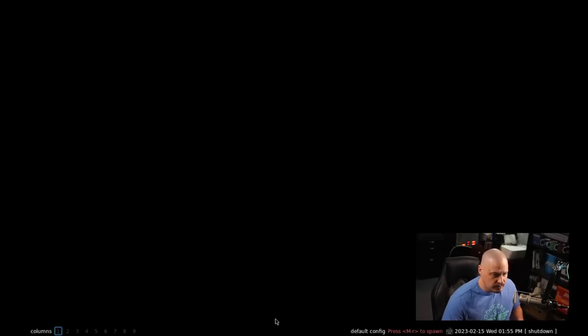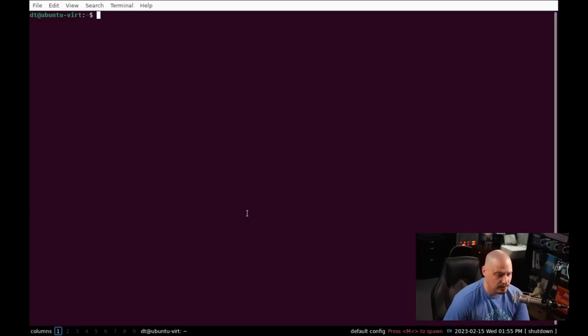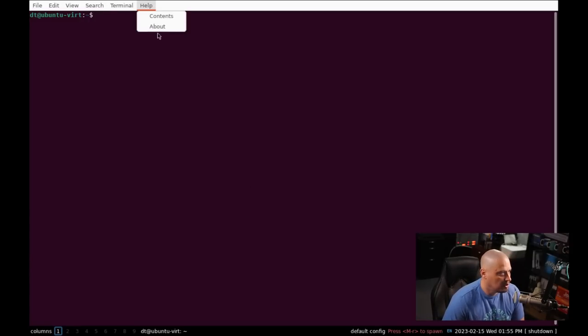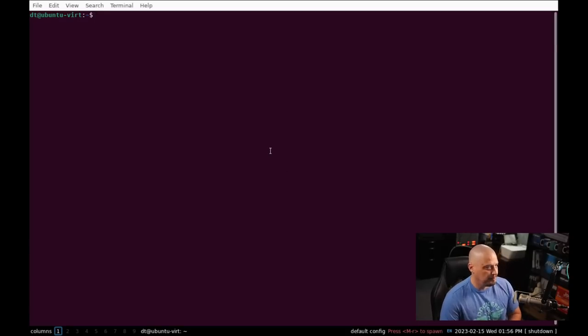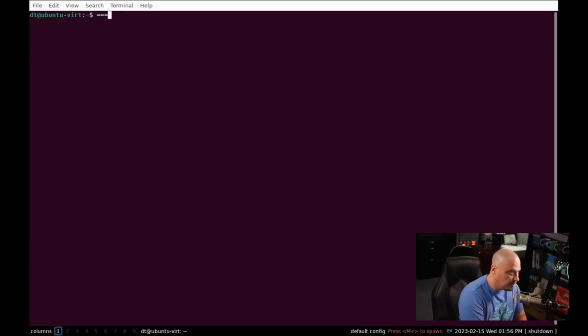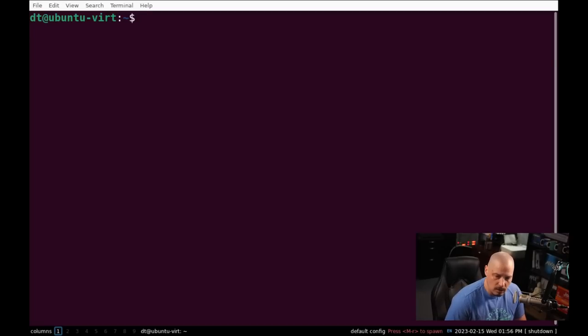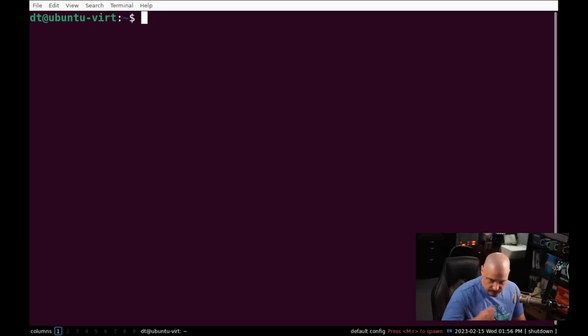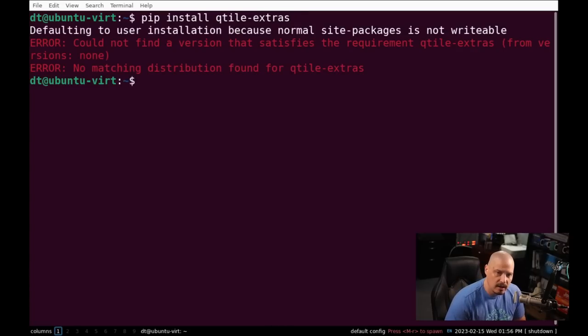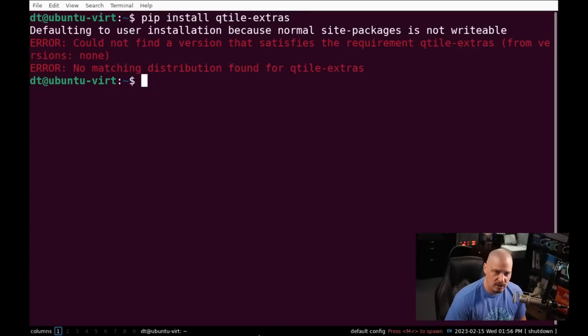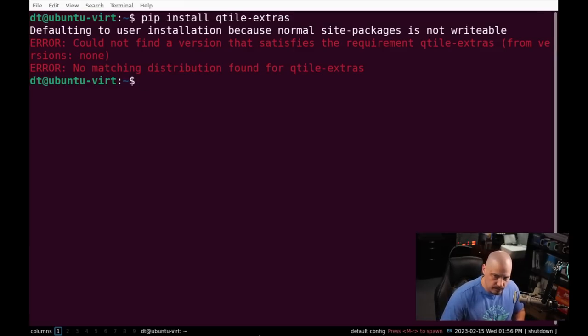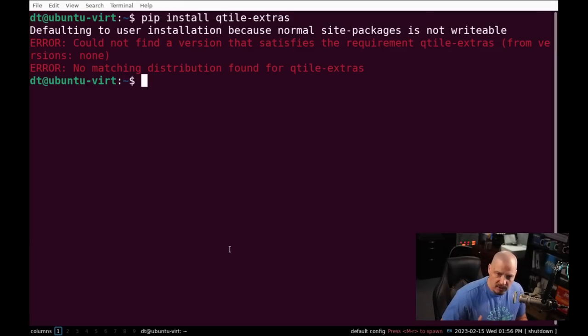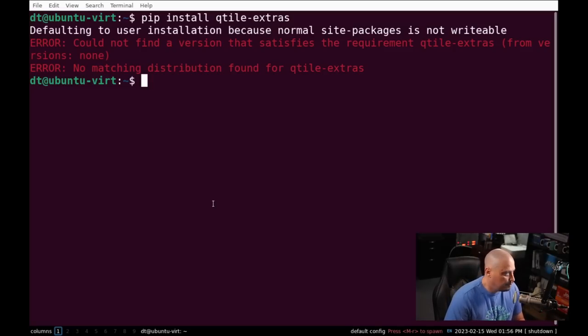But qtile is not in the Ubuntu repositories. qtile extras is also not in the Ubuntu repositories. So let me do super enter to get a terminal. So I wonder if I could actually install the qtile extras package using pip. So if I did pip install qtile-extras, I don't know if that will actually work. It will not. So what I'm going to have to do is I'm going to have to open a browser and navigate to the qtile-extras documentation and see how to manually install it. So I need a browser. I'm going to install the Brave browser.